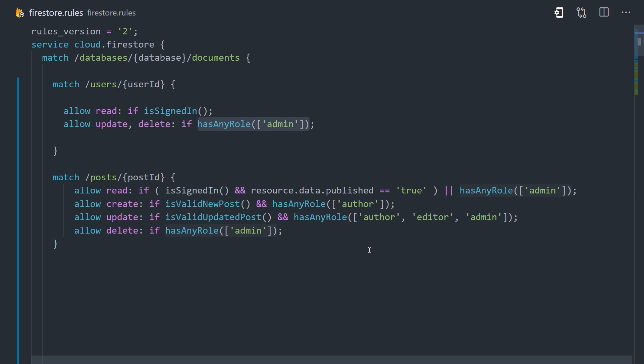And you might also notice that we don't have a create operation for the user's profile. That's very common because a good way to create a user profile is with a Firebase Cloud Function. That's beyond the scope of this course, but when you can do things on the backend like that, it can often simplify your rules. Because a Cloud Function is a secure backend environment, it doesn't need to go through the rules to allow an operation.